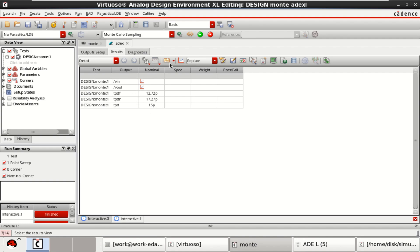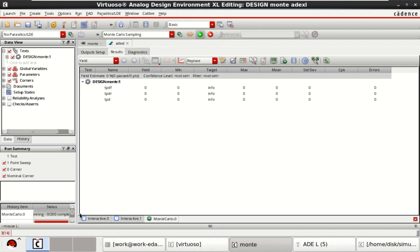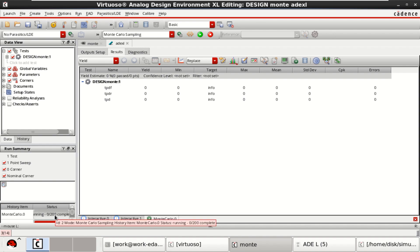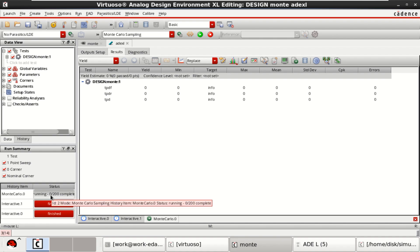Once this is done, just run simulation. On the left hand side, you can see there are 0 to 200 Monte Carlo simulations. You can see this Monte Carlo 0 running for 0 to 200.